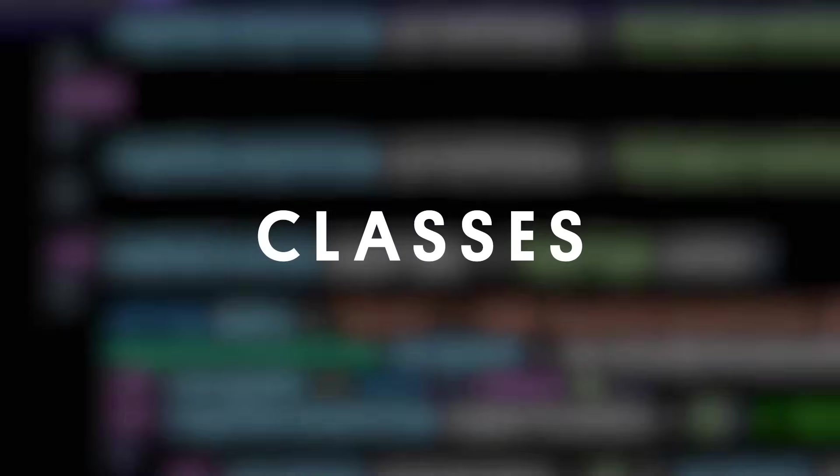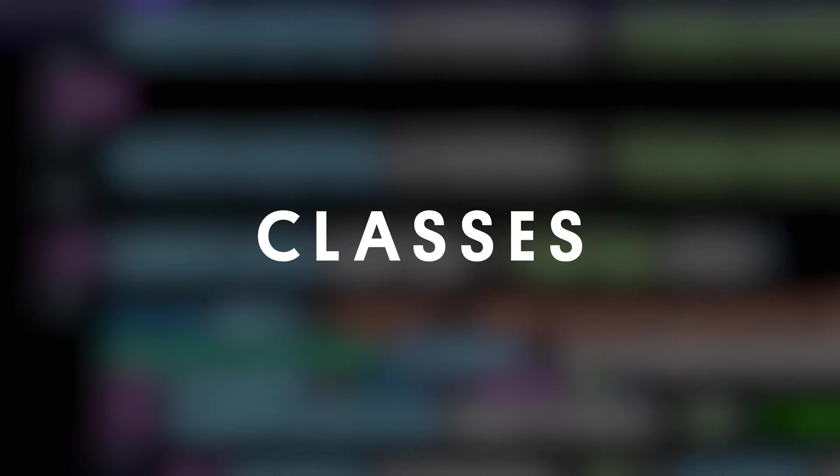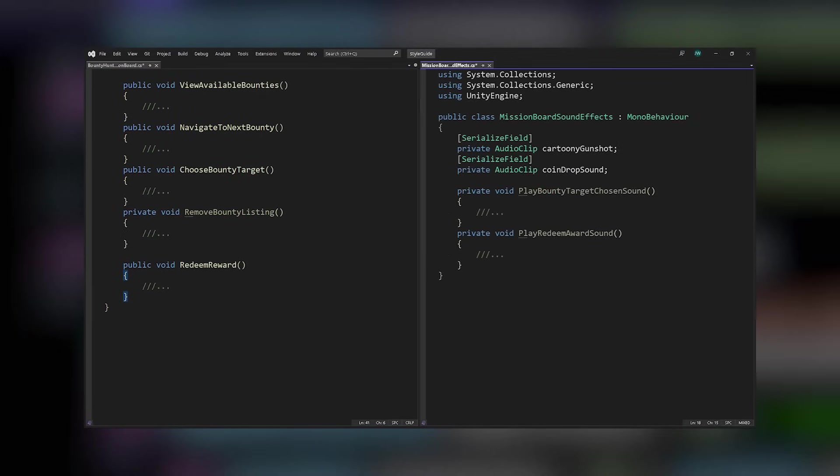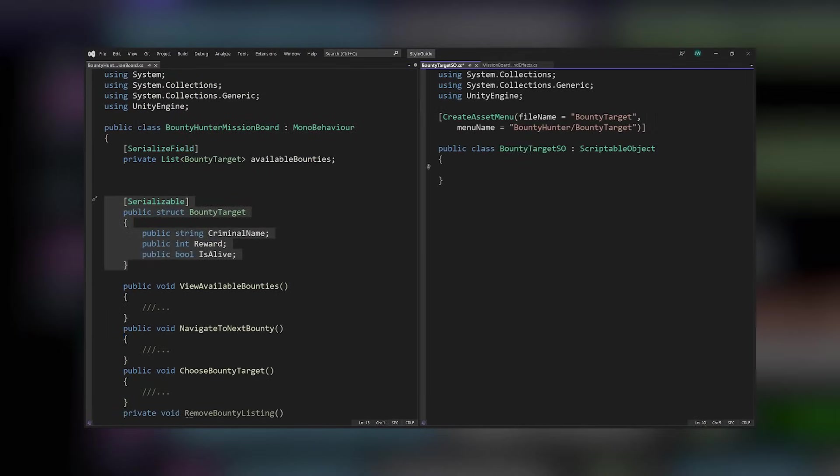As Robert C. Martin writes in the book Clean Code, the first rule of classes is that they should be small. The second rule is they should be even smaller than that. Following the single responsibility principle means that each module, class, or function is responsible for one thing.